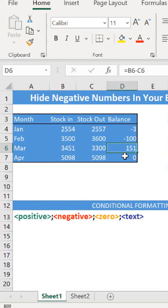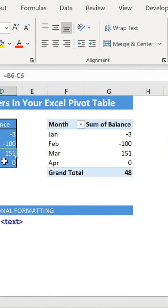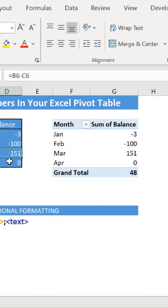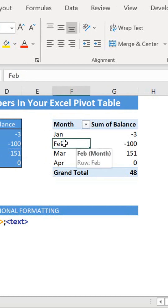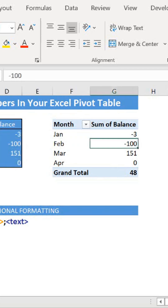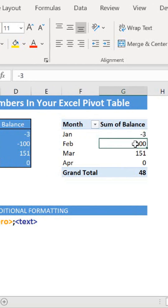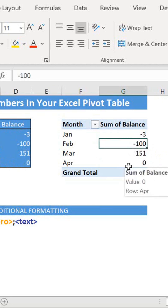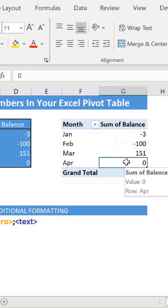Today I want to show you how to hide negative numbers in your Excel pivot table. I have here a regular pivot table based on this data right here. As you can see on my pivot, I have some negative and positive values in the stock.